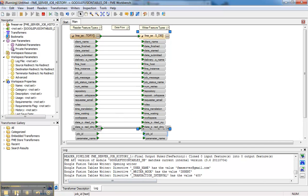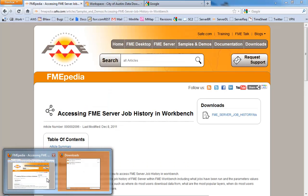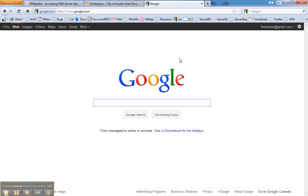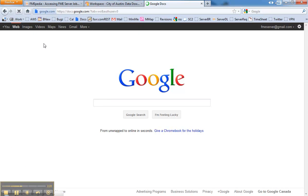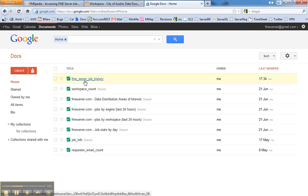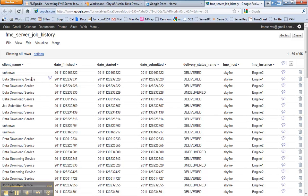It's going to run through. Once it finishes I can then go and take a look at that information in Google. So once you're logged in, you go to documents and that's how you get to Google Fusion. Here's the table I wrote, so if I come in here I can look at that table, here's all the information.